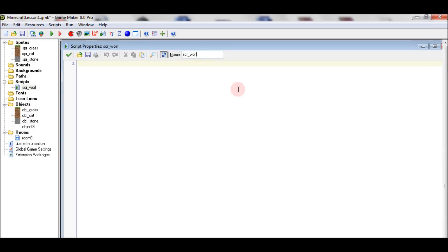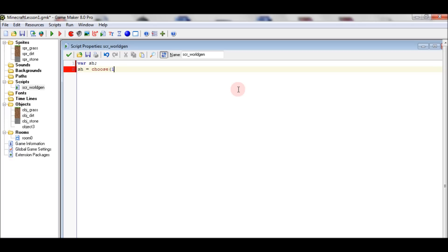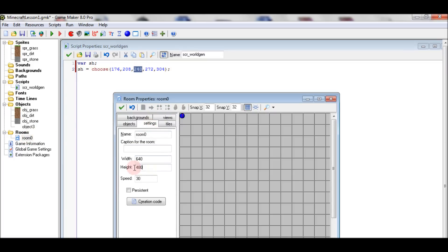The scripts will handle the world generation, and the world generation is completely random. We get the starting height and the starting position, which will be chosen very randomly within these values. These values are chosen because 240 is the same as the room height divided by 2.